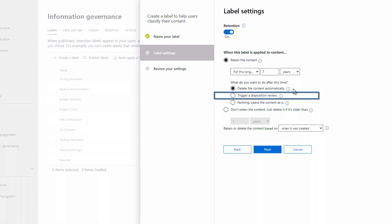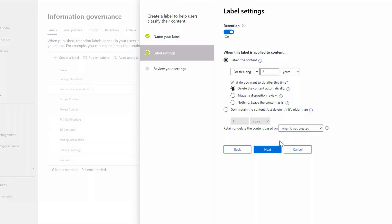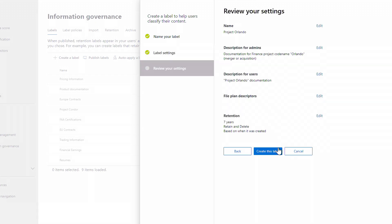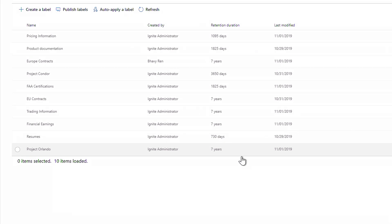For example, I can trigger a disposition review, or I can trigger retention based on other parameters as well. I'll keep when it was created and click Next. Now I'll review the label and choose Create this label. And I'll see the Project Orlando label I just created.